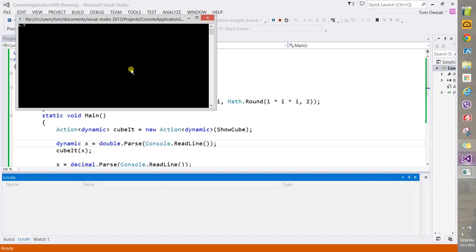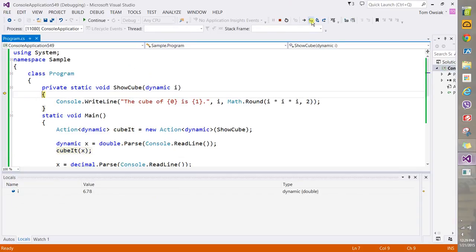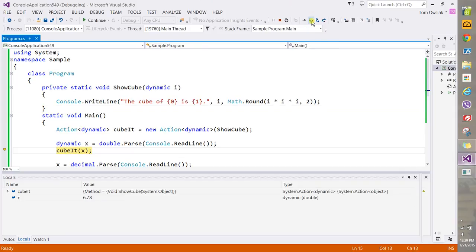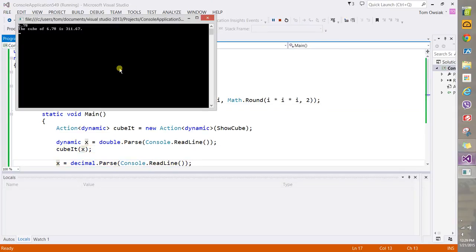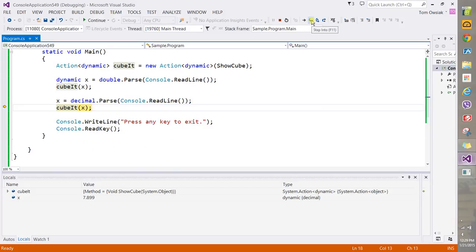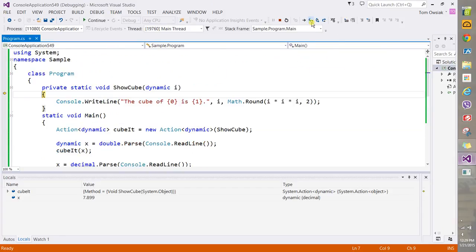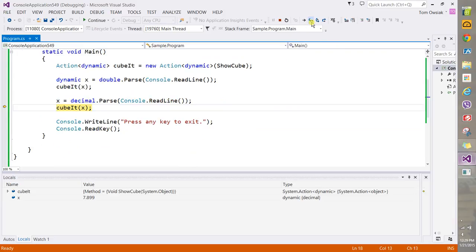Enter some value, and the value is read into x of course. Now cubit is called, as you can see, and then actually calls the ShowCube. And then we read another value in decimal form. Now cubit will be called again, but remember that it encapsulates a call to ShowCube through the Action.